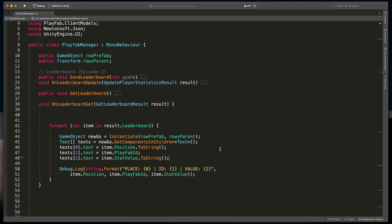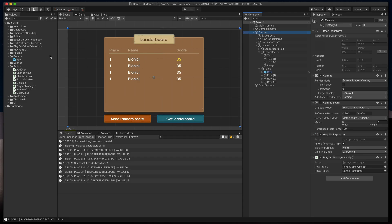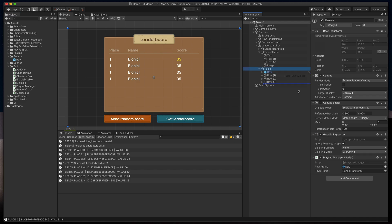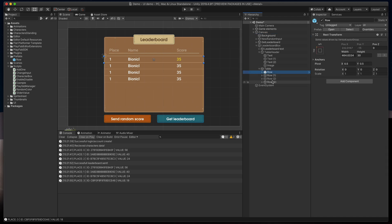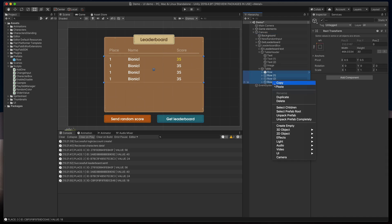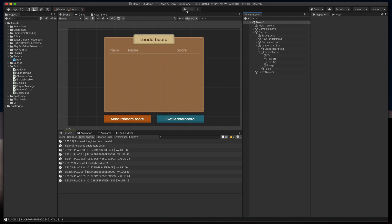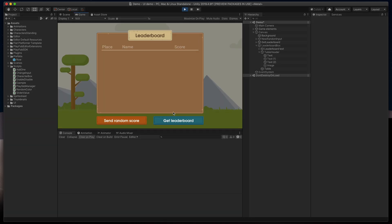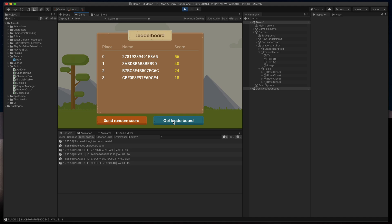Actually, that should be it. Save the script, go back to Unity, assign to our script row prefab from the assets folder and table as a rows parent. And finally, remove all existing rows in the scene. Time to test it out. Press play and then get leaderboard. As you can see, all downloaded scores are now nicely presented in the table.